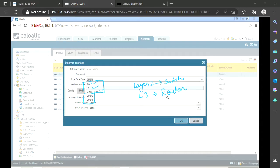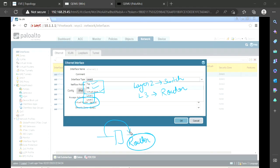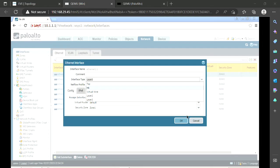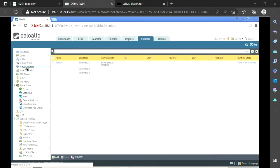Whenever we want to forward traffic from one network to another network, we will configure the interface as a layer three interface. At the same time, we will take the help of a router. Palo Alto provides this option of virtual routers — we can create virtual routers inside our firewall and use the same functionalities as a normal router. By default, Palo Alto has given us a default virtual router, which you can see here.